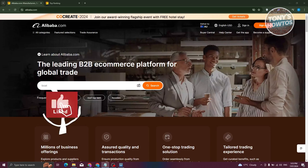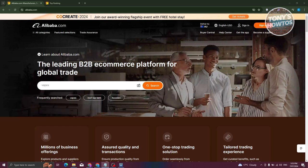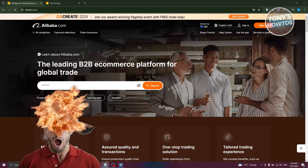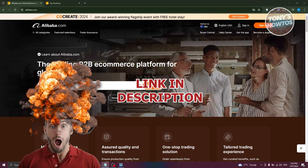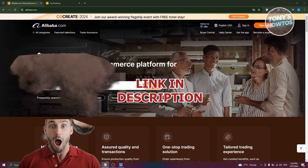Hey guys, welcome back to Tony's How To Use. In this video, I'll be showing you how to find best-selling products on Alibaba. Before we start, hurry up and check out our latest software just under this video. So let's get started.